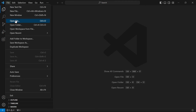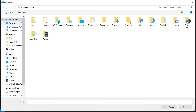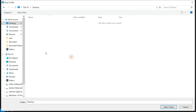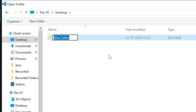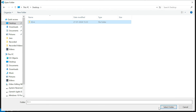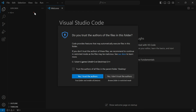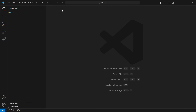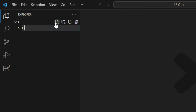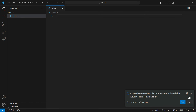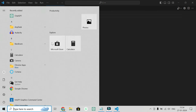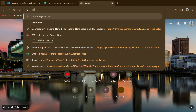Go to File and select 'Open Folder'. Choose any location where you want to save your programs — I'll use the Desktop. Create a new folder there, name it 'C++', and click 'Select Folder'. The C++ folder will now appear in VS Code. Click the New File option and name the file 'hello.c'. I'll first show how to run a C program, then a C++ program.